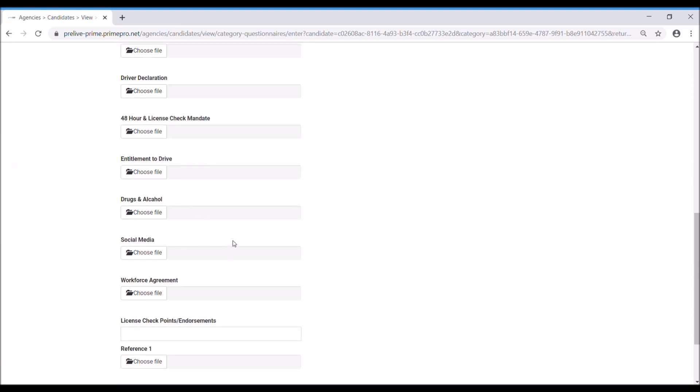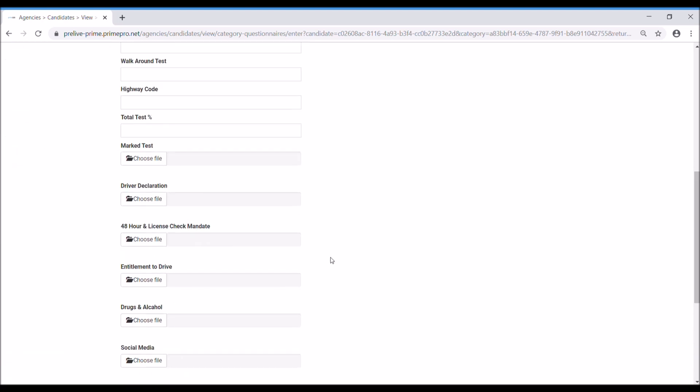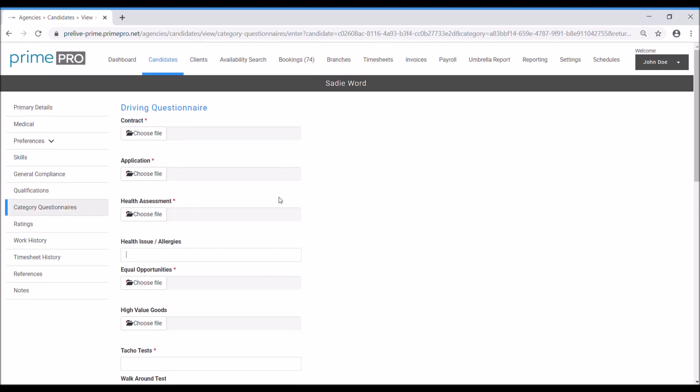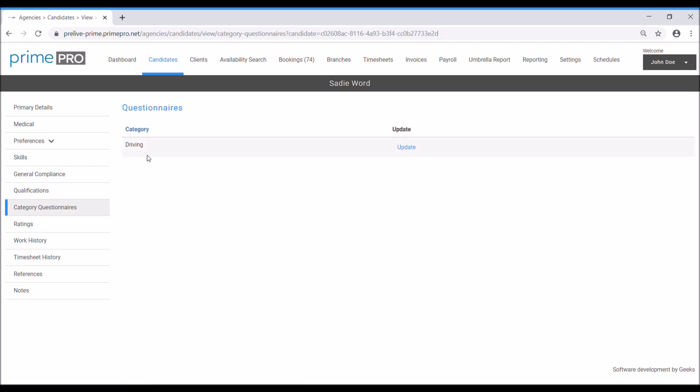You can create date fields, pick lists, multiple choice checkboxes, all sorts, which is really handy for you to capture additional information that is specific to that category. Obviously it's only appeared because I've selected a driving skill. Any other questionnaires that you set up under different categories, like if you've got one for hospitality and catering, then you might have a different set of questions that you ask there. Very clear and simple to use and make sure that you're capturing the right information for the candidates.